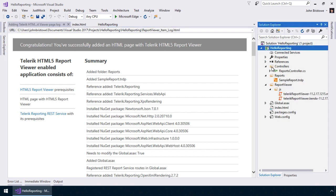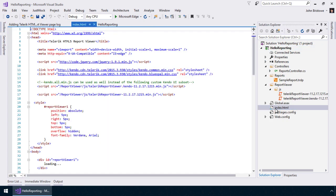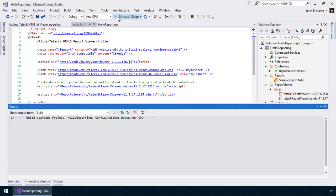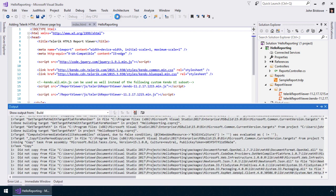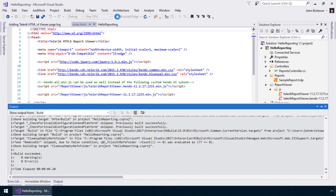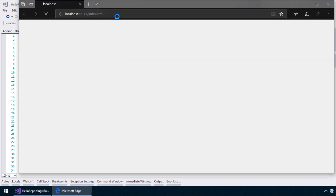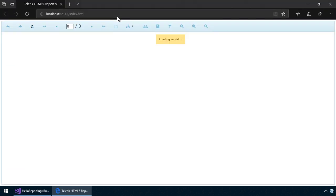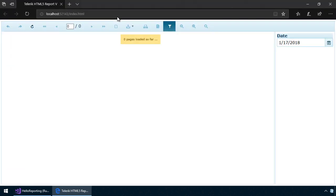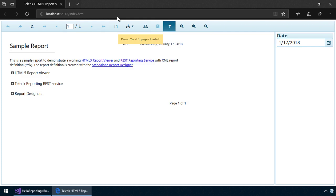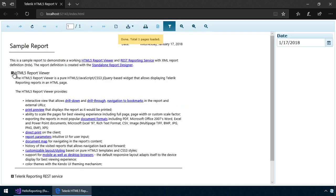If we open up the report viewer page, we can see the markup and script that's been generated by Telerik Reporting for displaying the report. Running this application will launch our default browser and display the sample report we selected. This report is contained inside the report viewer of Telerik Reporting. As you can see, it provides a consistent set of controls for navigation and operations like filtering.